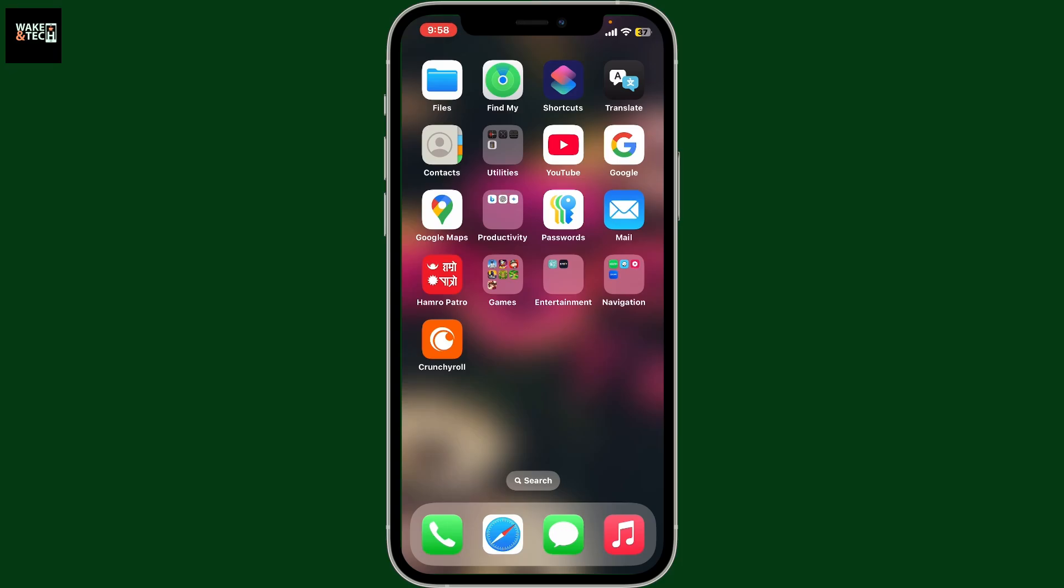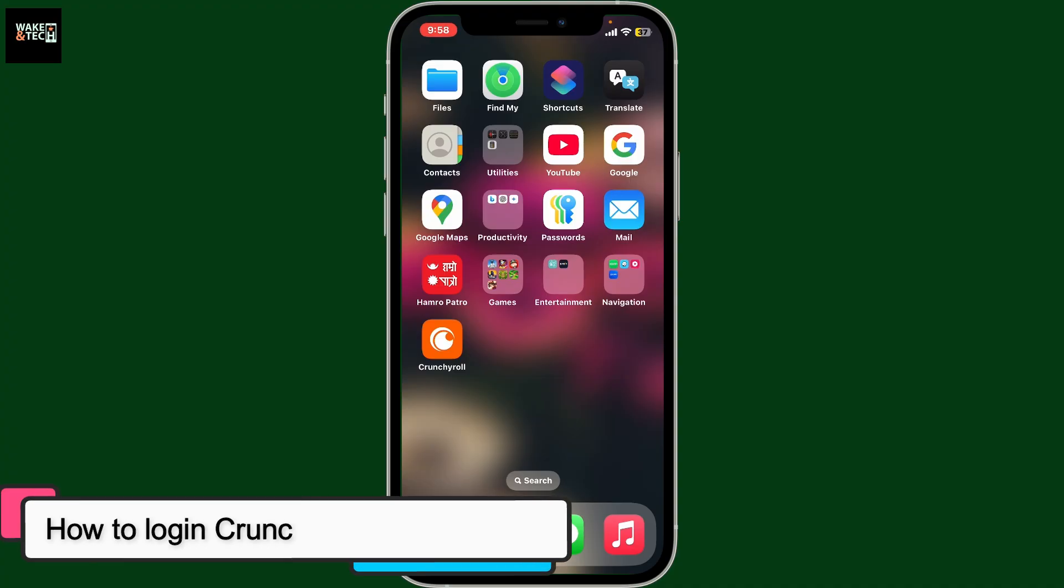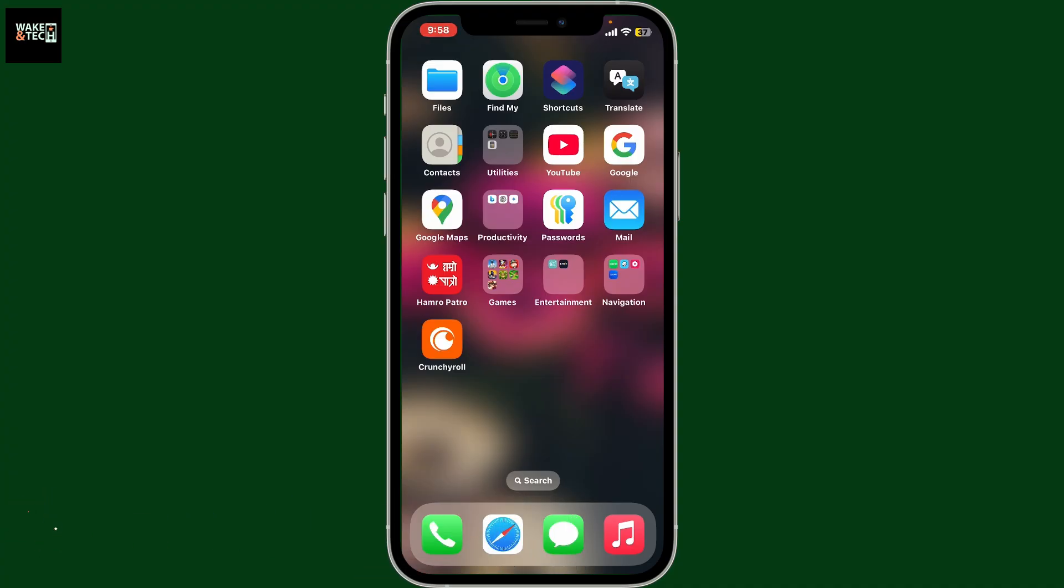Hi everyone, welcome back to another video from Wakintech. Today I'm going to show you how to log into the Crunchyroll application on your mobile device.